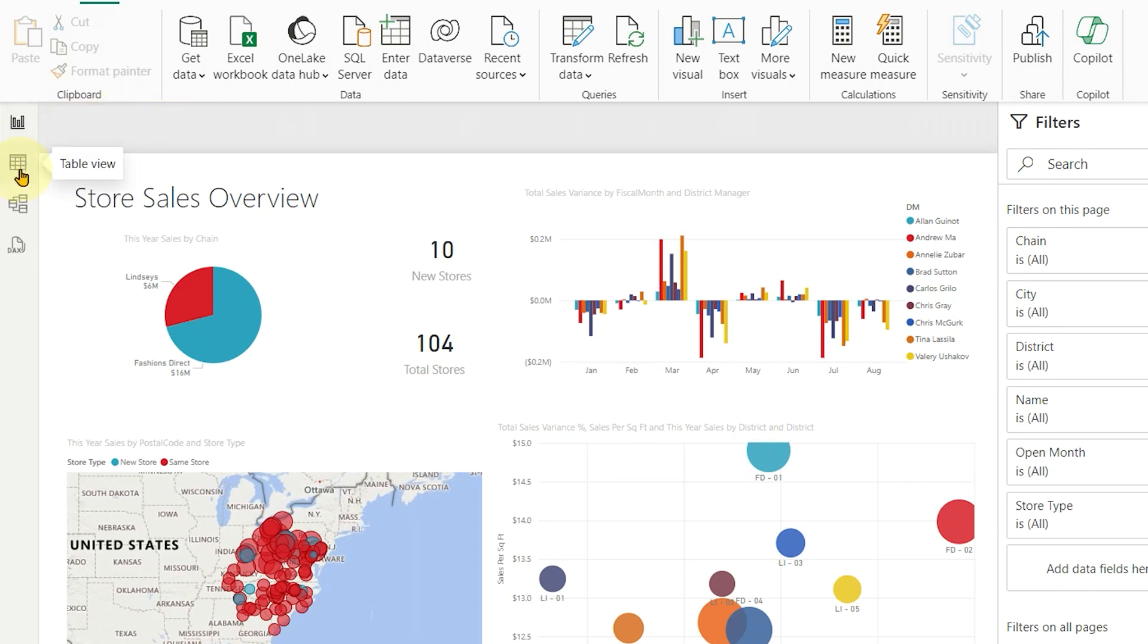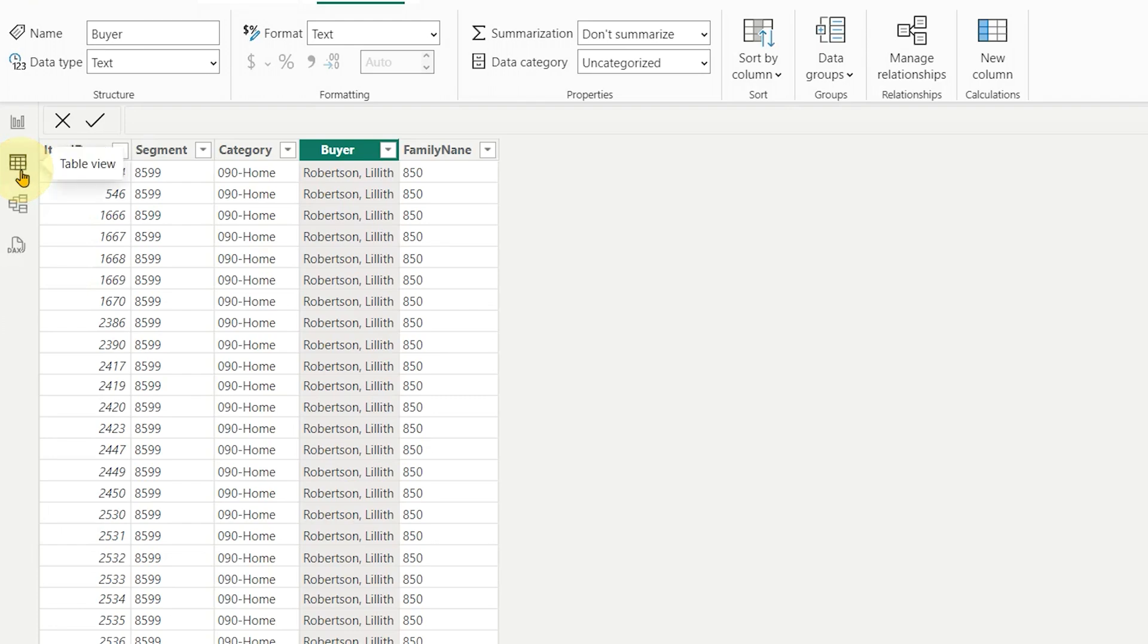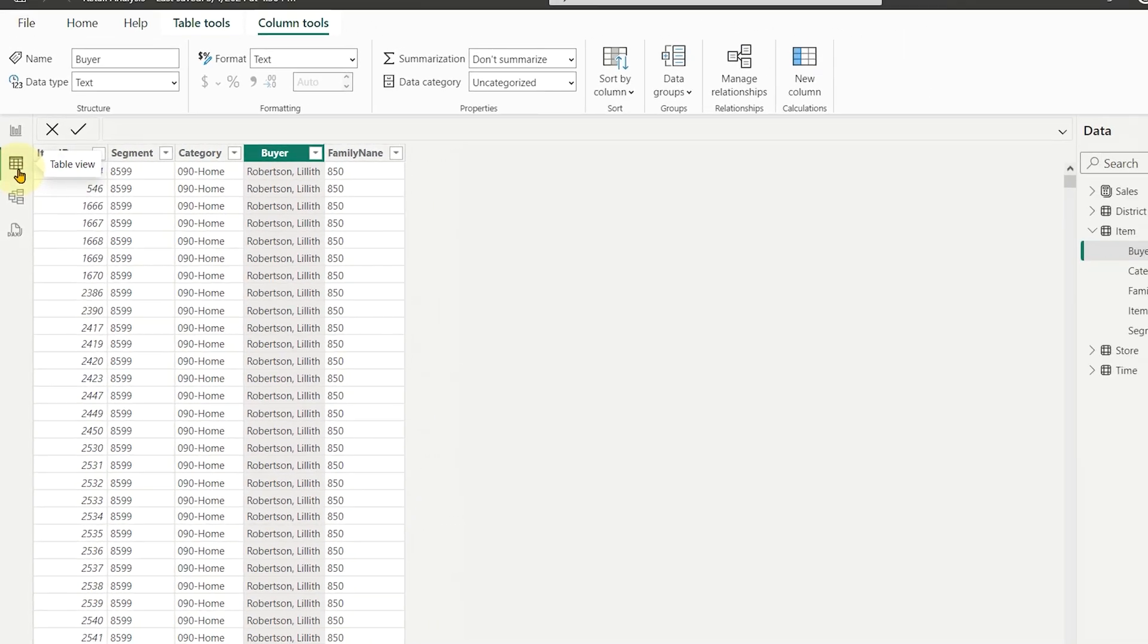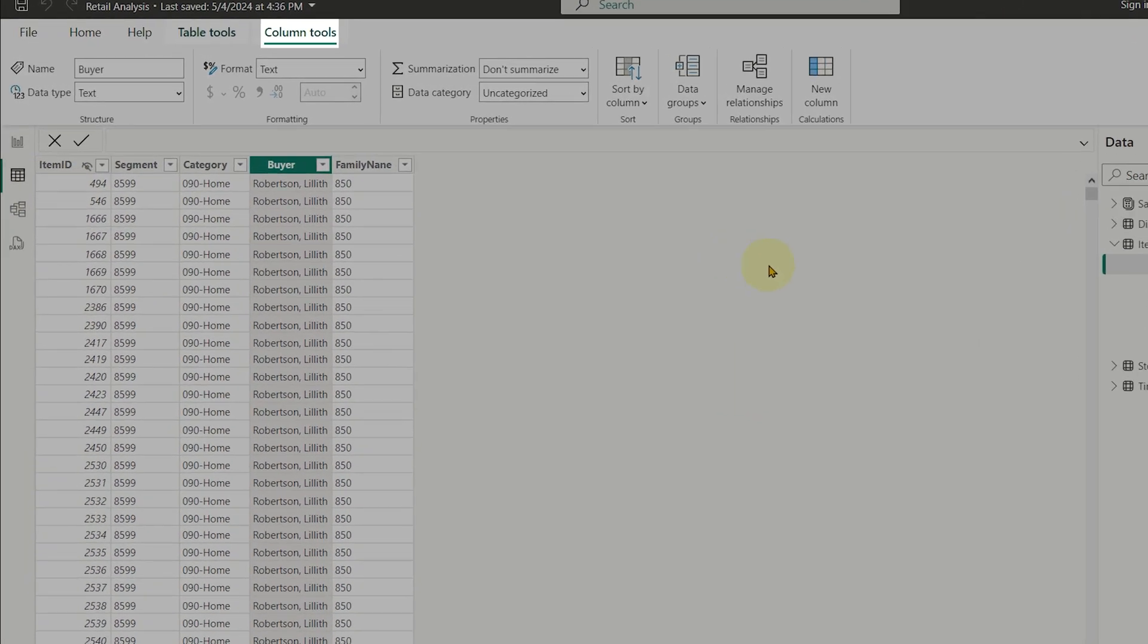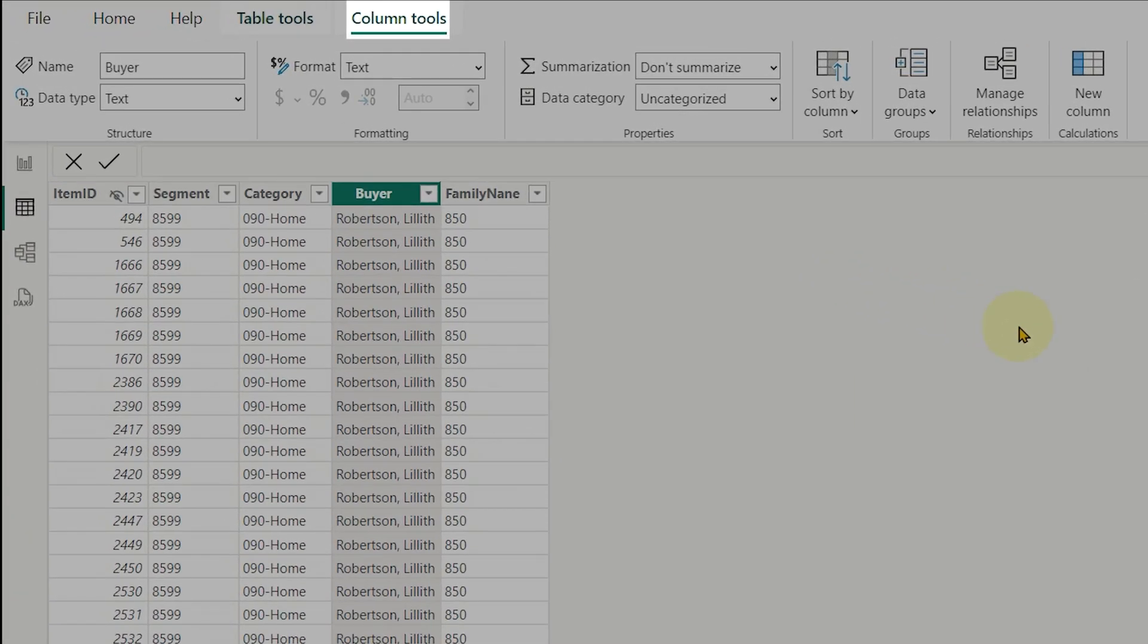Let's head over to the second view button, which will take us into Table View. In Table View, you'll notice a new tab on your ribbon called Column Tools.